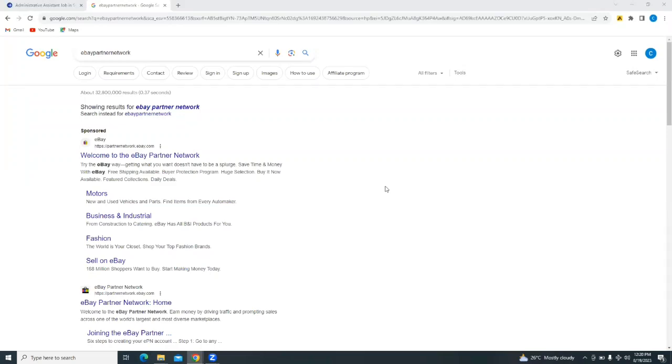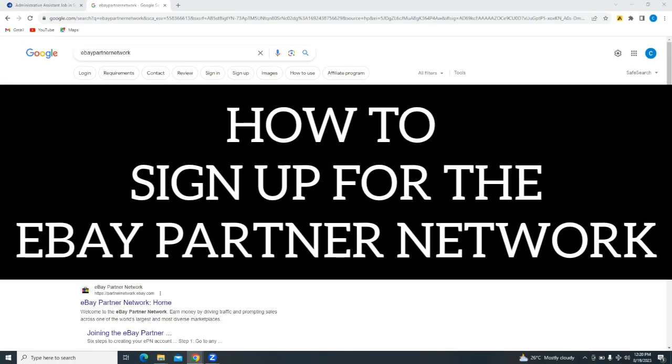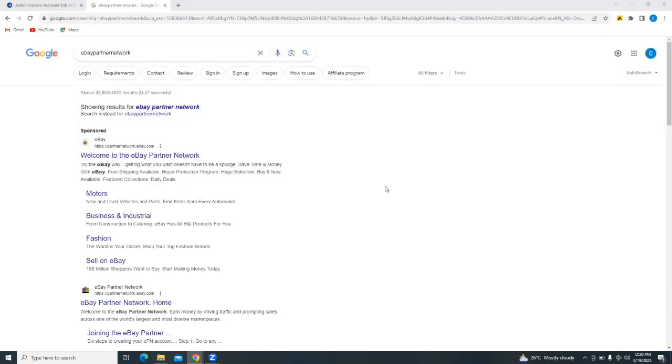Hello and welcome to our channel, WebWiz. In this tutorial, I'm going to show you how to sign up for eBay Partner Network. Please watch this tutorial to the end to properly understand it.